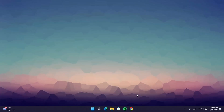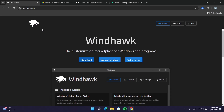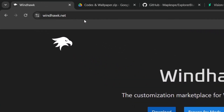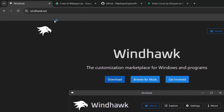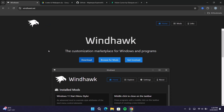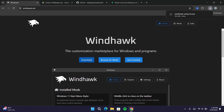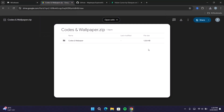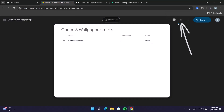Now we're going to head on to the browser. All the links I'll be using in this video will be given in the description. The first one is windoc.net — go straight to the download icon and click on that. Now move to the second one — here we have the code and the wallpaper we'll be using in this video. Proceed to this download icon and click on that.